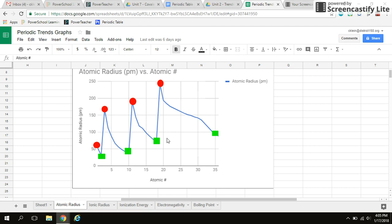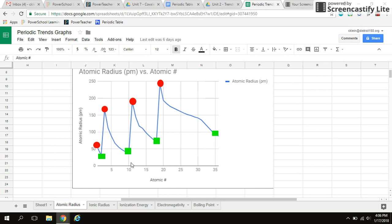And then each one of these green squares indicates the end of a period. So this would be helium. This would be neon. This would be argon and then krypton. So start of a period, end of a period, start of a period, end of a period. So essentially we're moving across the periodic table from left to right from circle to square.